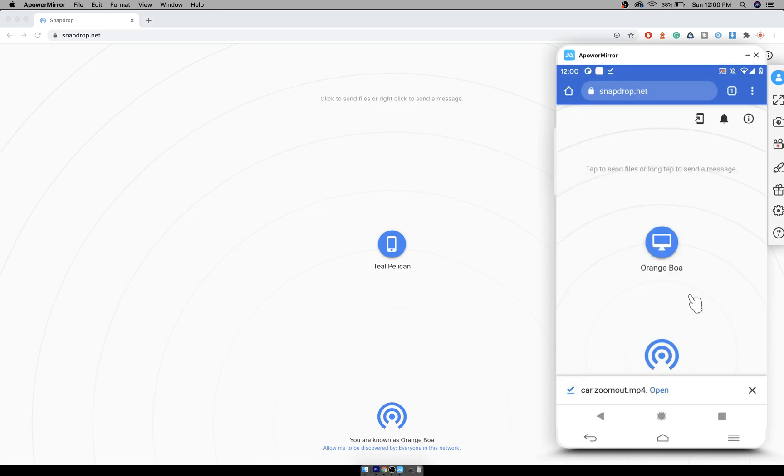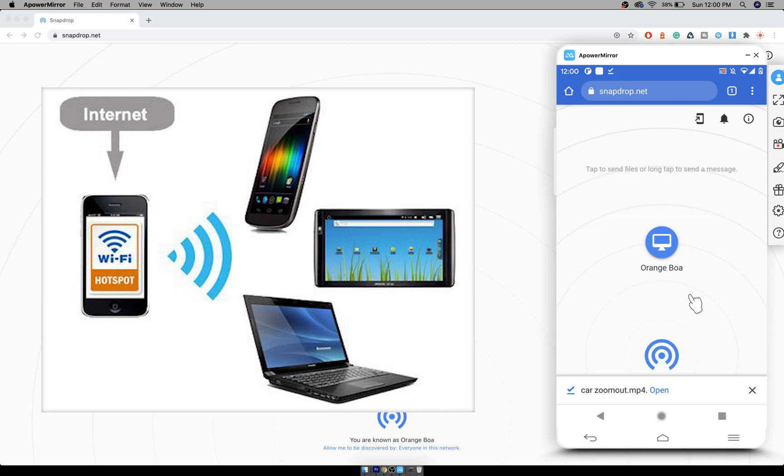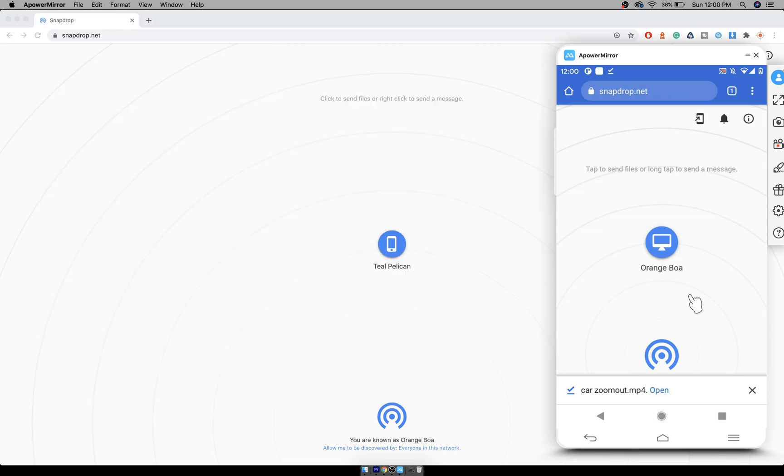You just have to be on the same Wi-Fi. You can even enable hotspot from one device and connect the other device to that hotspot, and you can transfer files between those two devices.